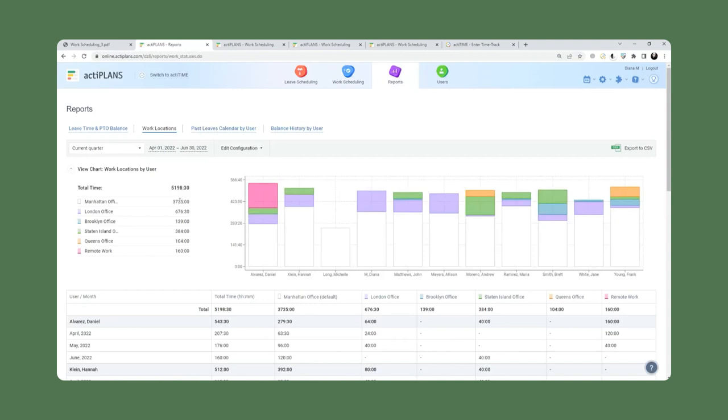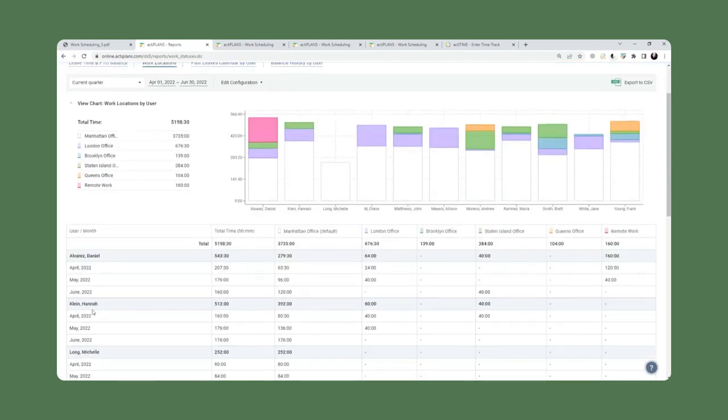And here, what we can see in this particular configuration of a report is how much total time is spent at each given location. We see here user by user and month by month, how much time is spent in each location.